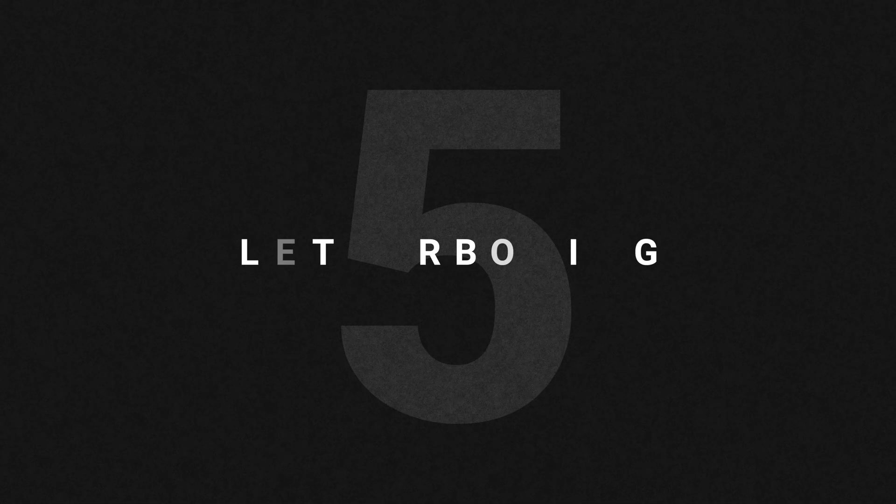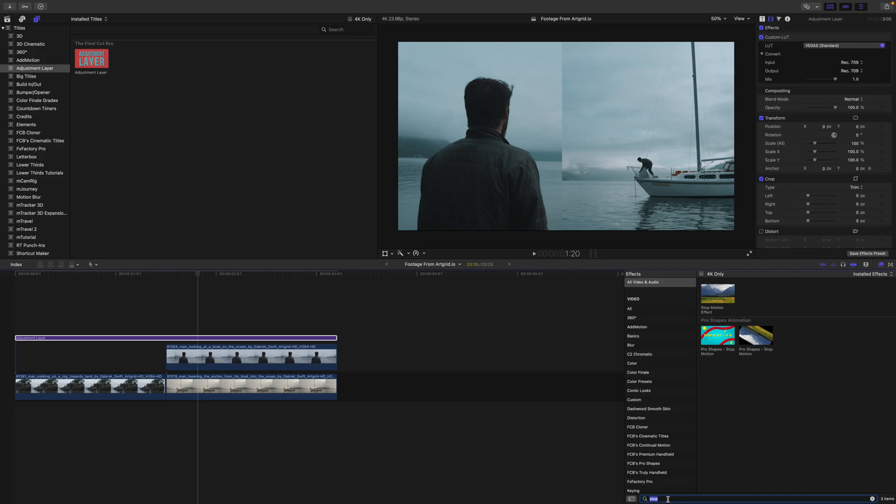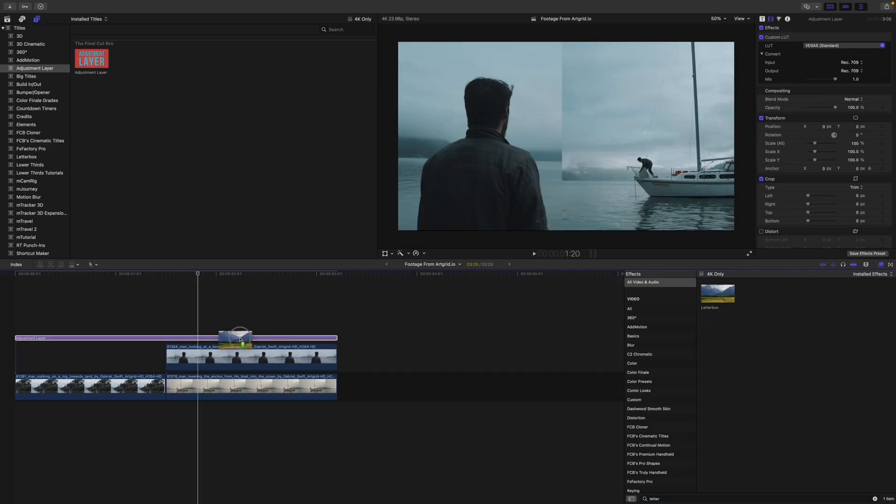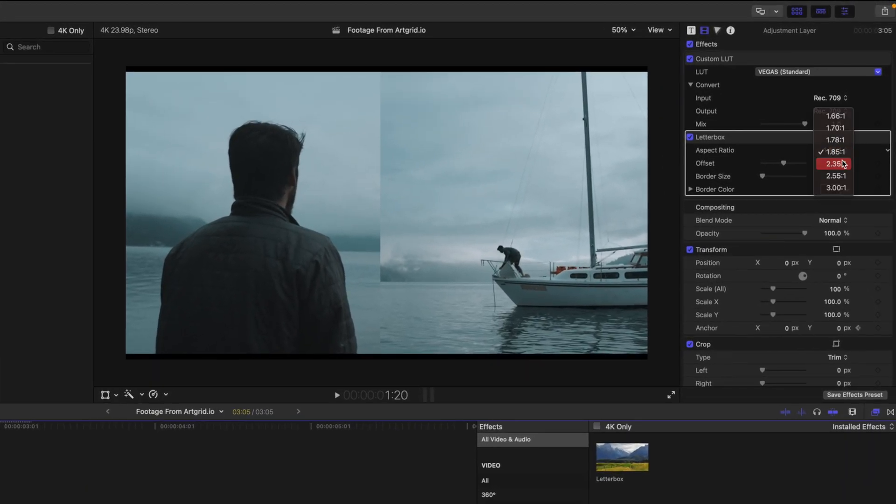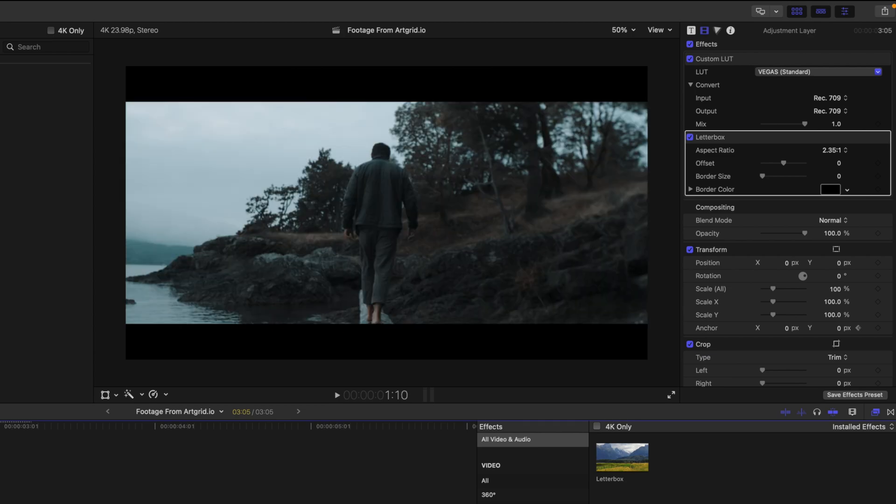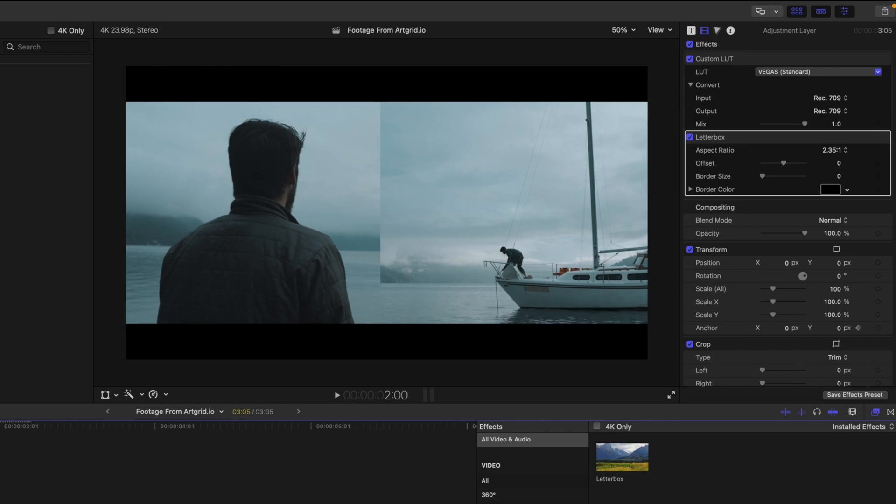Last but not least is certainly letterboxing. So if I look up the letterbox effect, I can drag that onto my adjustment layer. I could dial it down to two, three, five look just so it's extra cinematic because the larger the black bars, the more cinematic your video is.